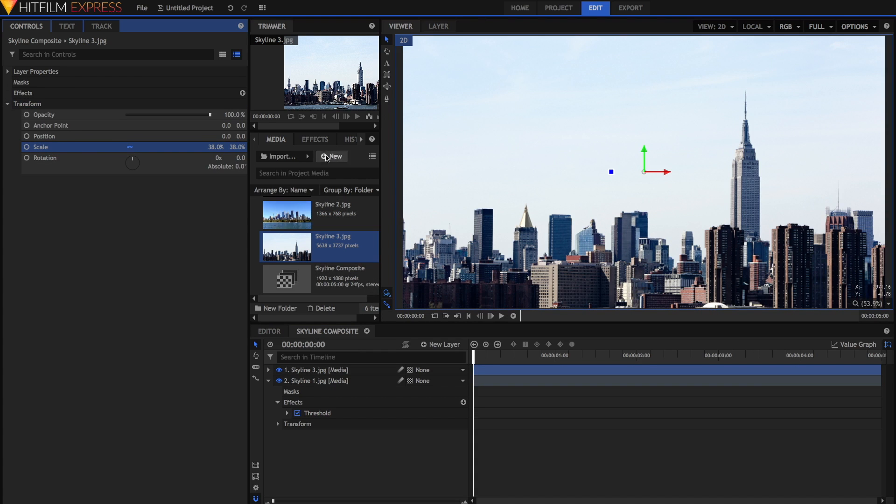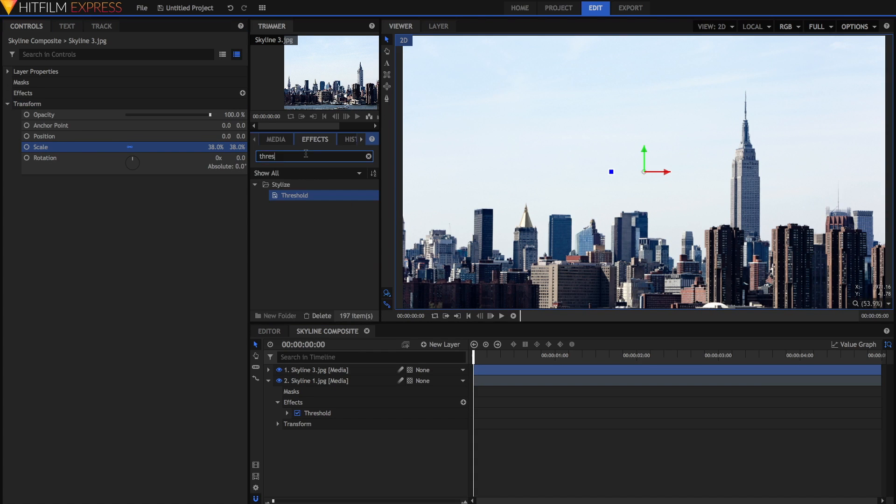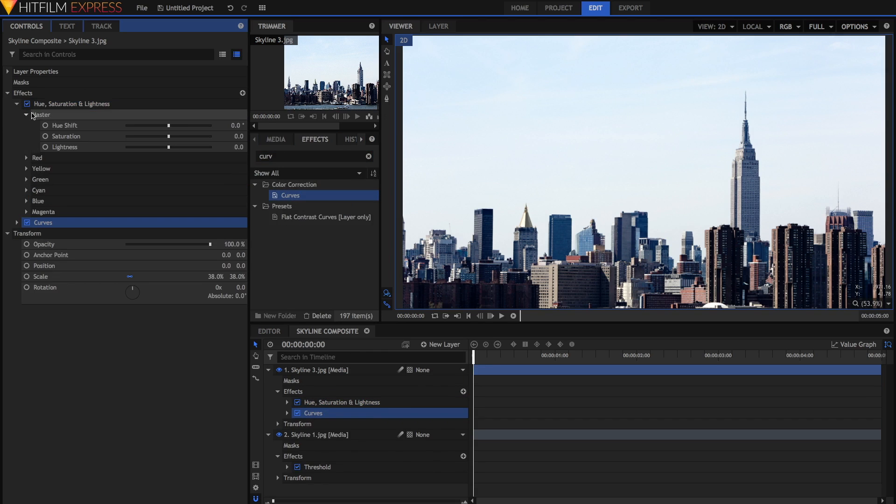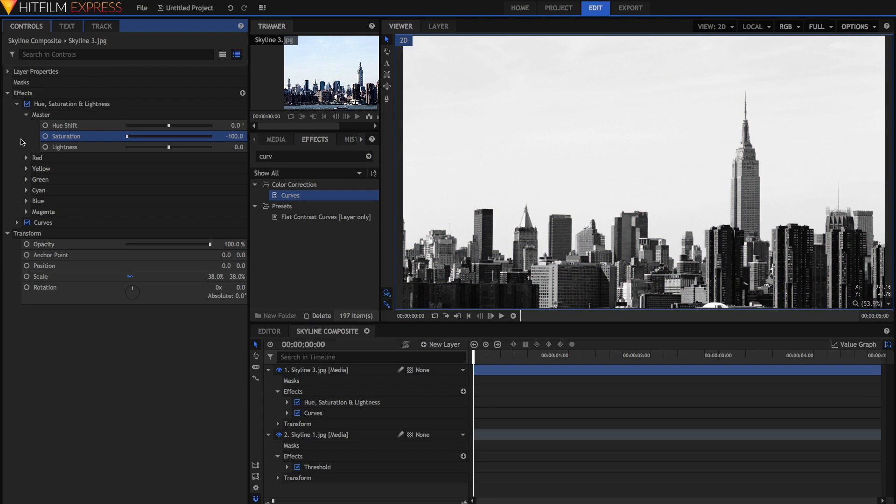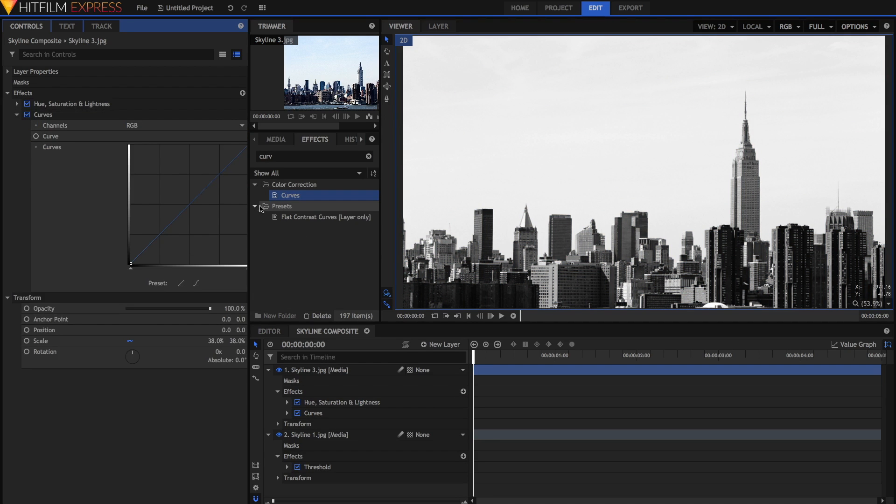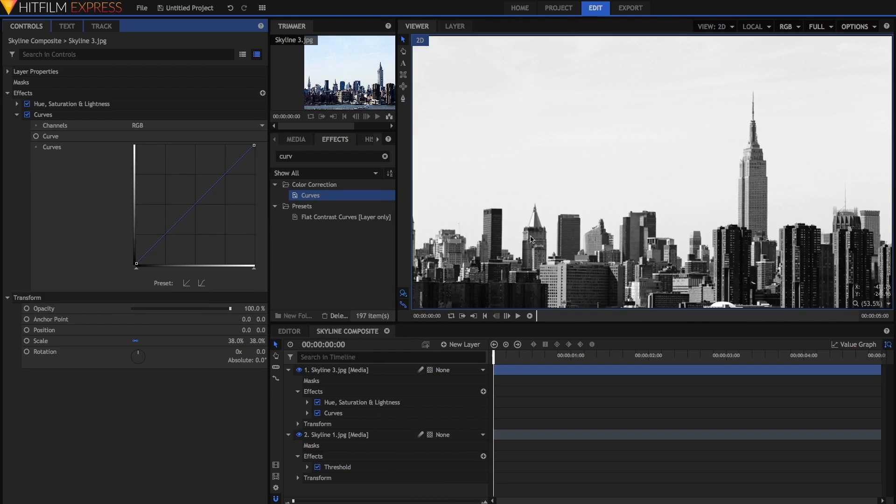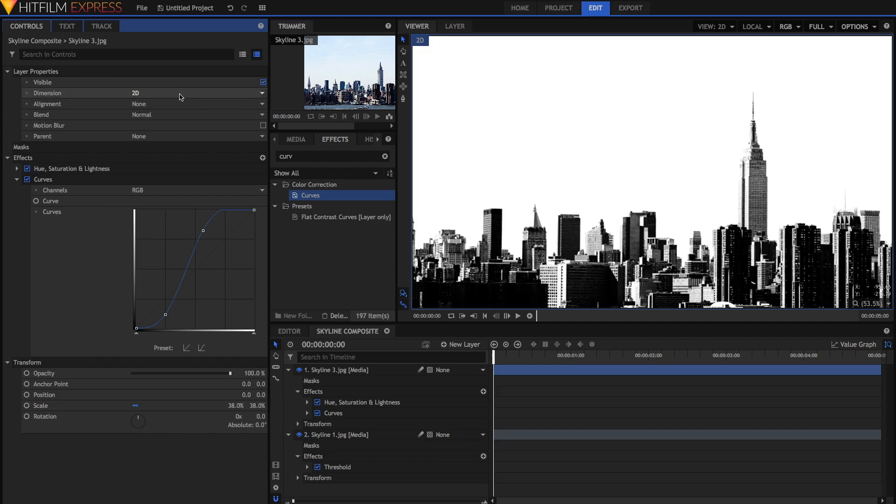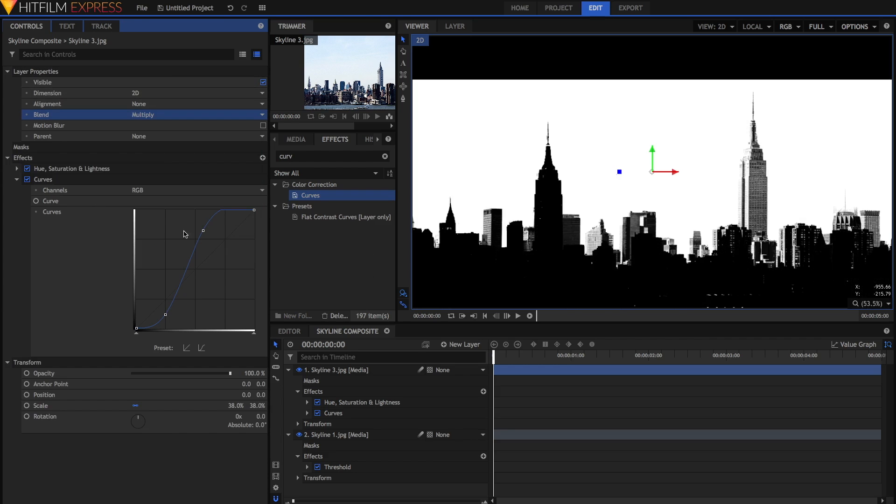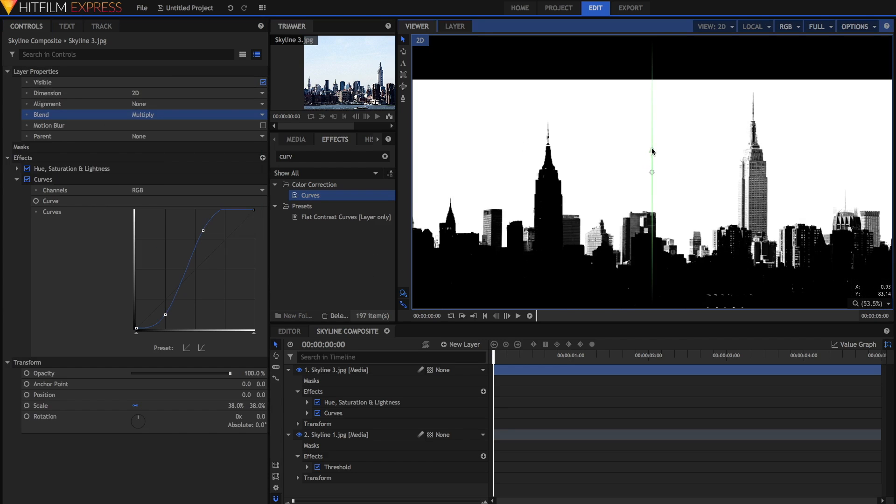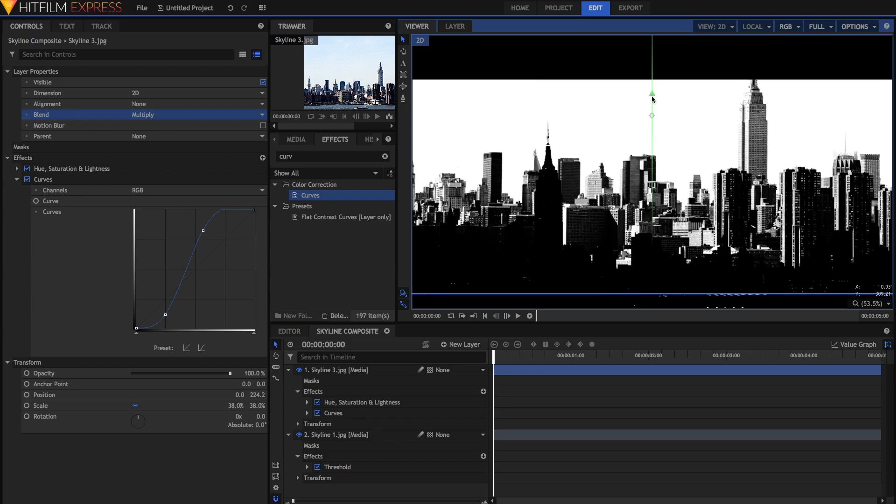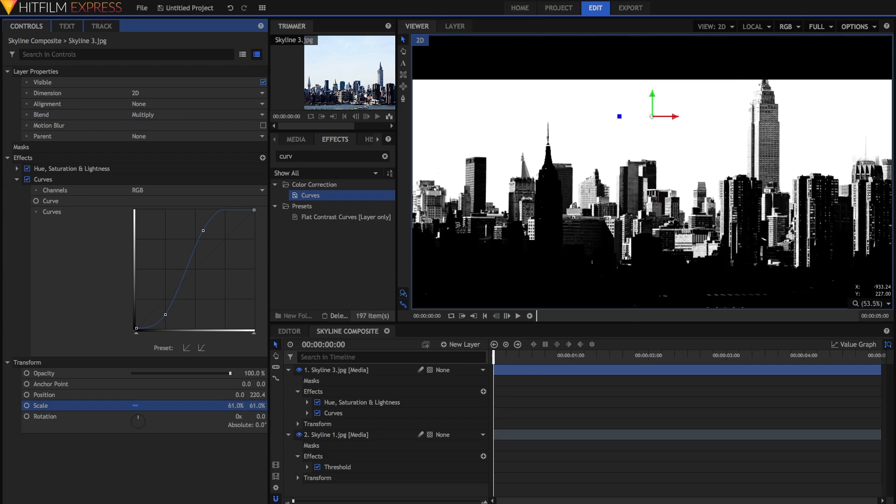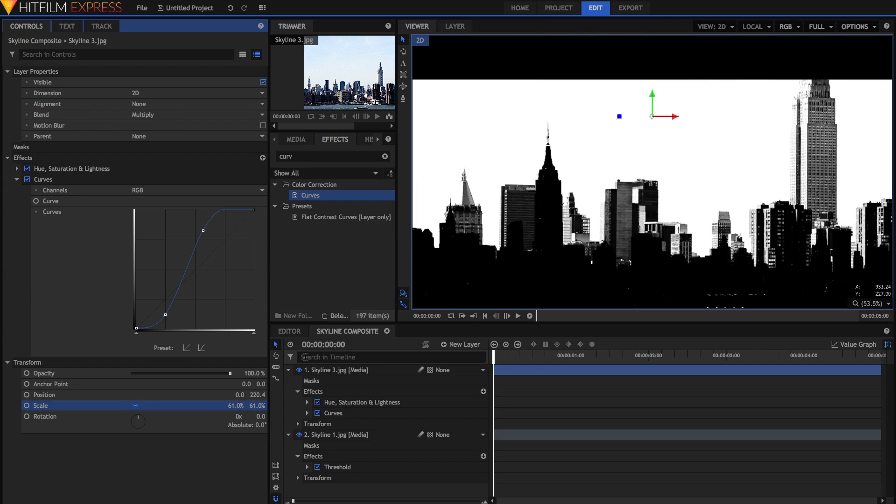This time I won't apply the threshold effect. Instead, I'll just go for a hue, saturation, and lightness effect, and a curves effect. In the hue, saturation, and lightness, I'm just going to set the saturation down to minus 100. And in the curves, I'm just going to adjust it until we have some pretty black black points and the sky is white. But I don't want everything to be either black or white. I want some detail in these cities as well. Then go into the layer properties for this and set the blend mode to be multiply. You can move this up if you want, above the previous one. I might also adjust the scale a little bit as well.